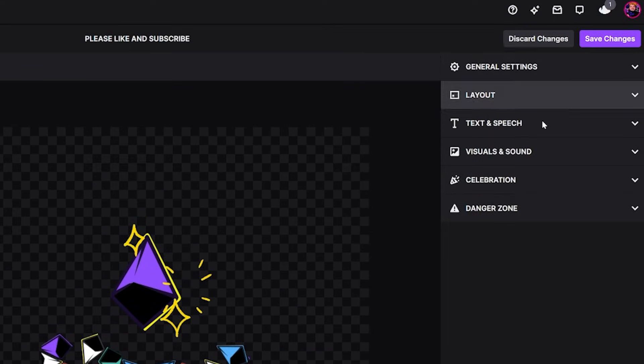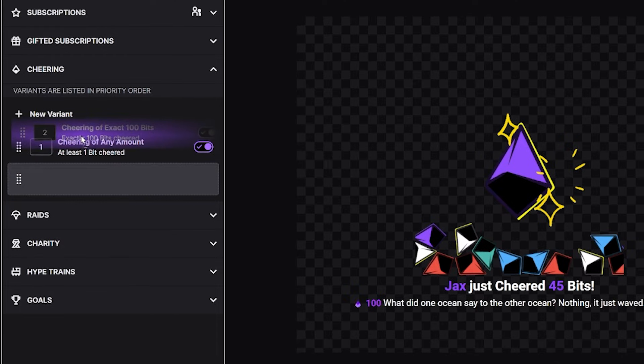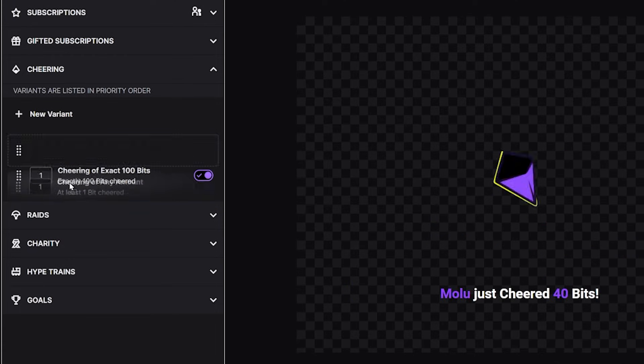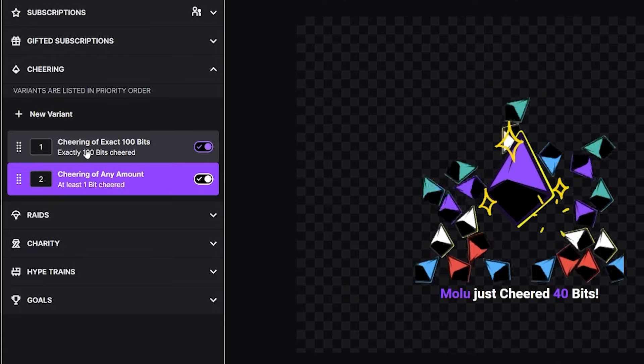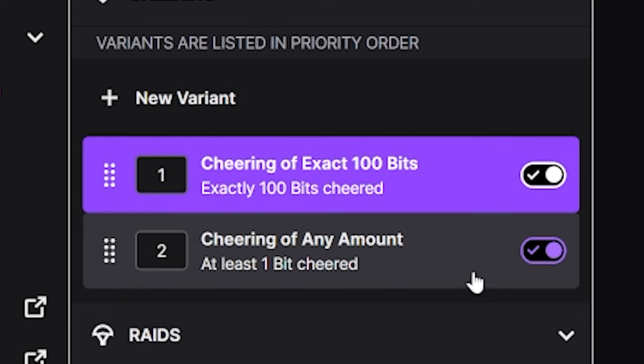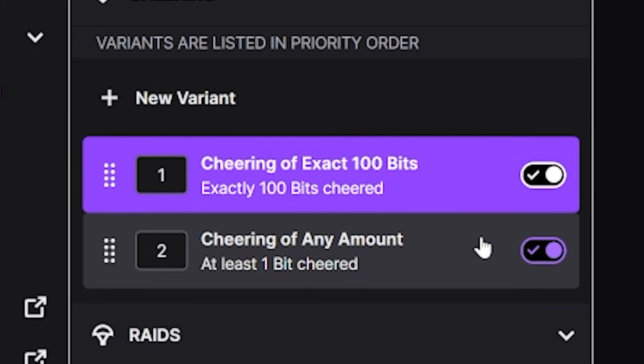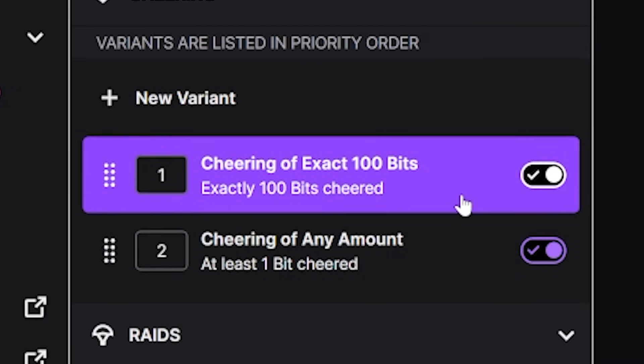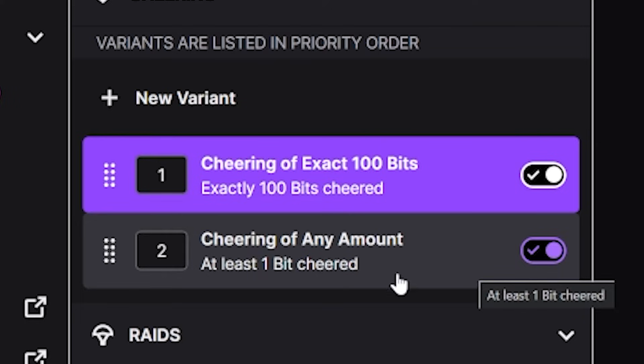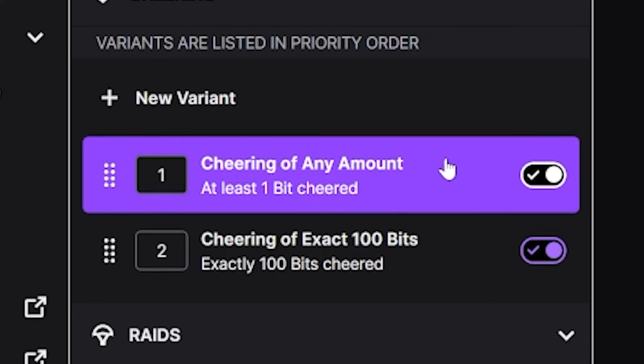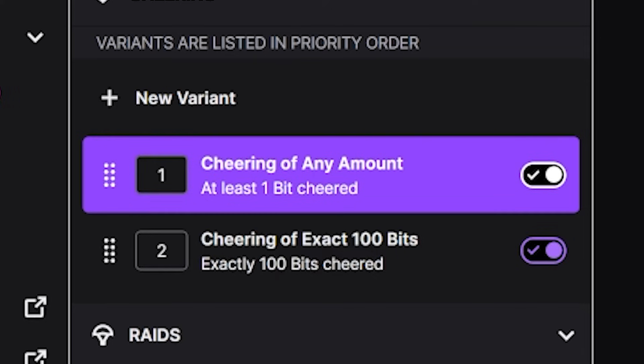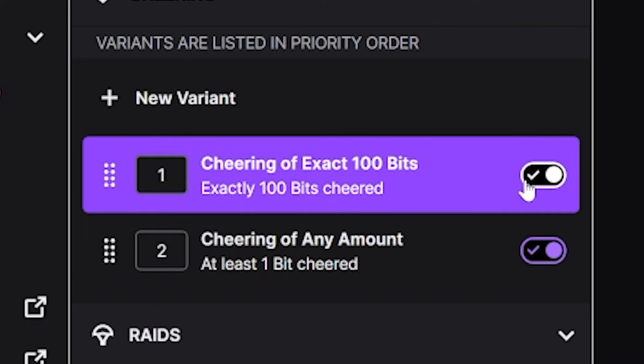There is one more step though. I want you to move the cheering of 100 bits to the top of the list on the left. Variations are listed in the priority. So when someone cheers, Twitch will start going down the list of alerts you have until they reach an alert that matches the criteria of the person cheering. So for example, if you had at least one bit alert set as number one in the list, then it would just play that as 100 bits is obviously at least one bit. But because we move it to the top, it reaches that one first, and says exactly 100 bits. I'll play this alert. Click save again. And now if someone cheers 100 bits, this alert will go off instead of the other one.